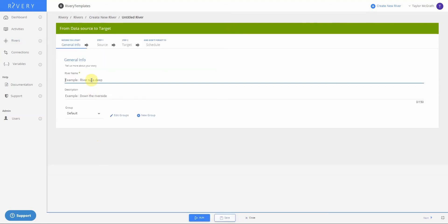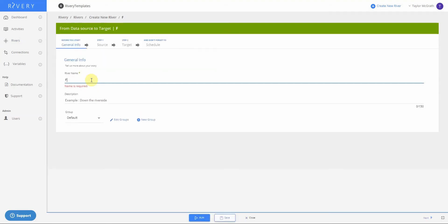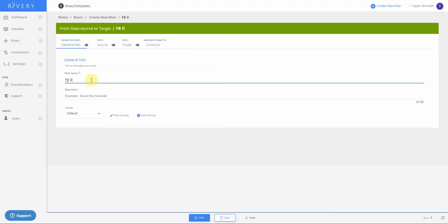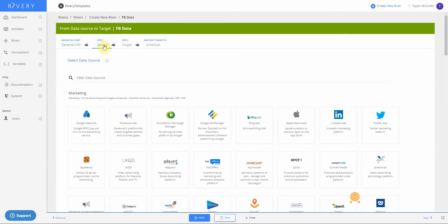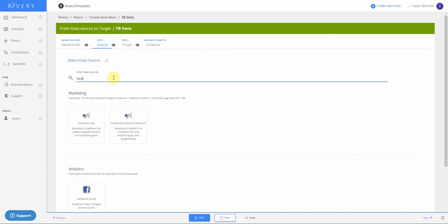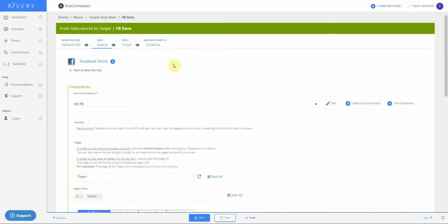First, we'll name the river. I'll call it FB data. Then I'll go into my source step where I can choose what source I want to connect to. In this case, I will search for my Facebook social connector and select that.